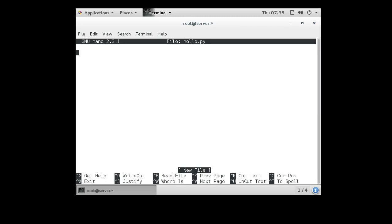The very first line in any script is always the interpreter line: #!/usr/bin/python.